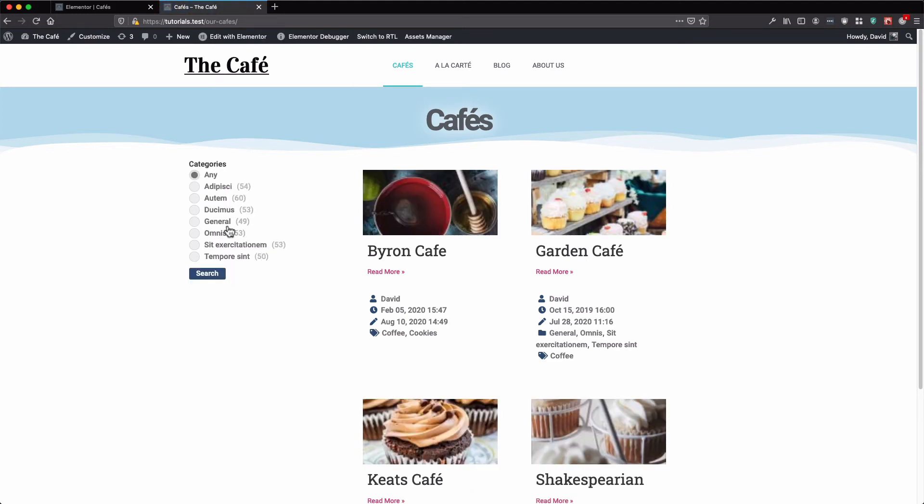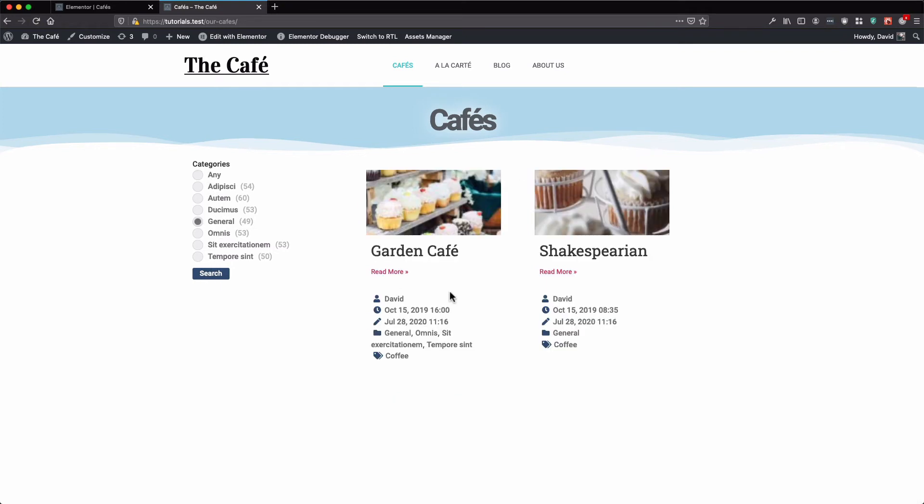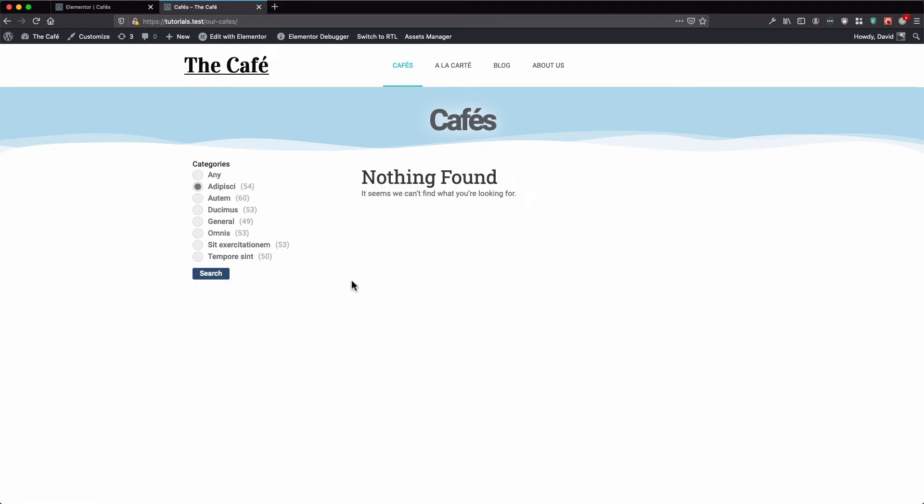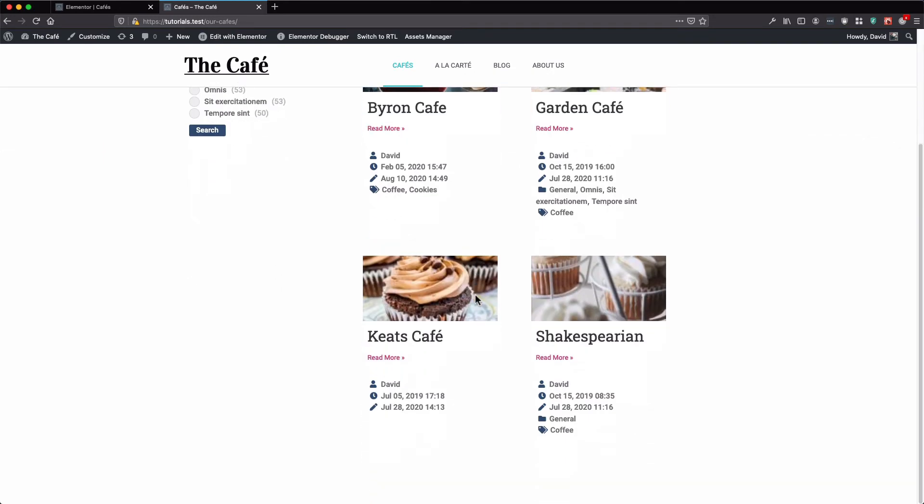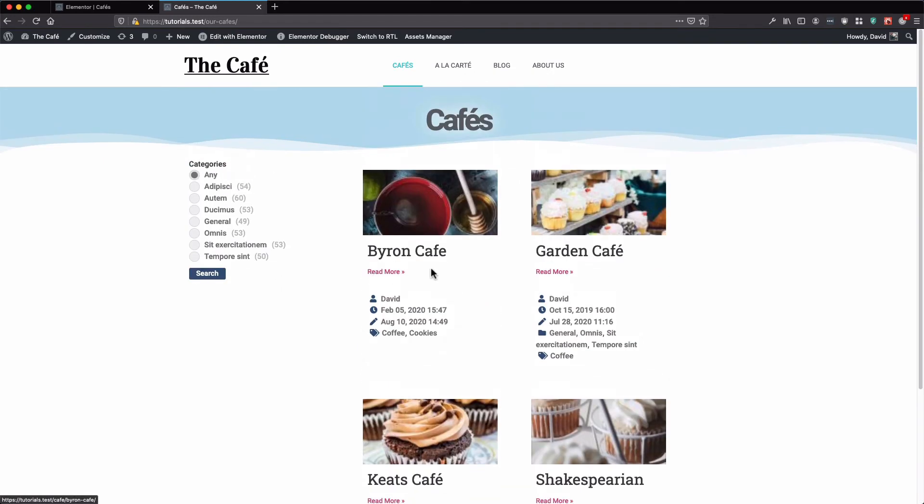Here we have our categories and our posts. Let's select a category and refresh the results. Here we have two results. Select this category, we have no results. Any, and we have the default.